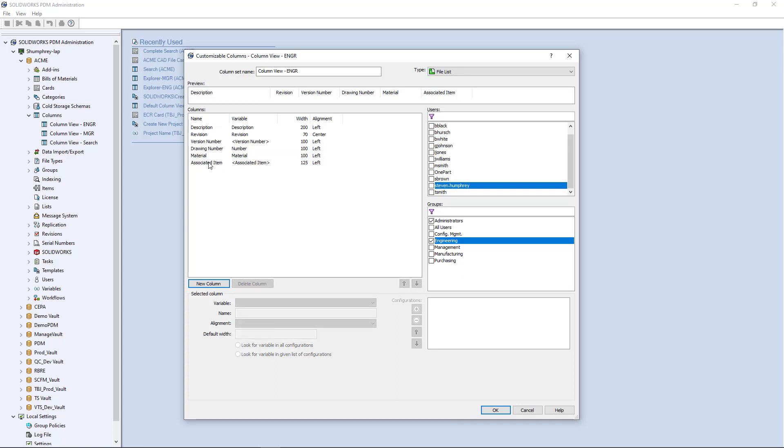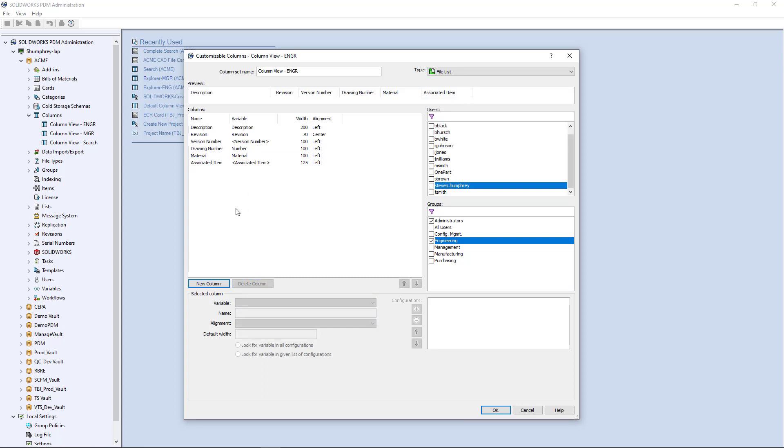That's how you add an item into your column set. It's pretty easy as well to delete an item. If I wanted to delete this associated item, I just go ahead and hit delete and it would go away. So that's pretty much it when it comes to building columns. I'm going to go ahead and hit OK.